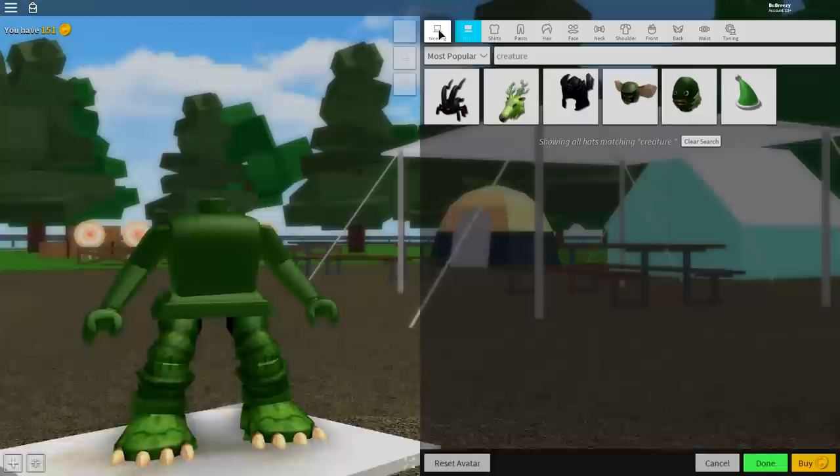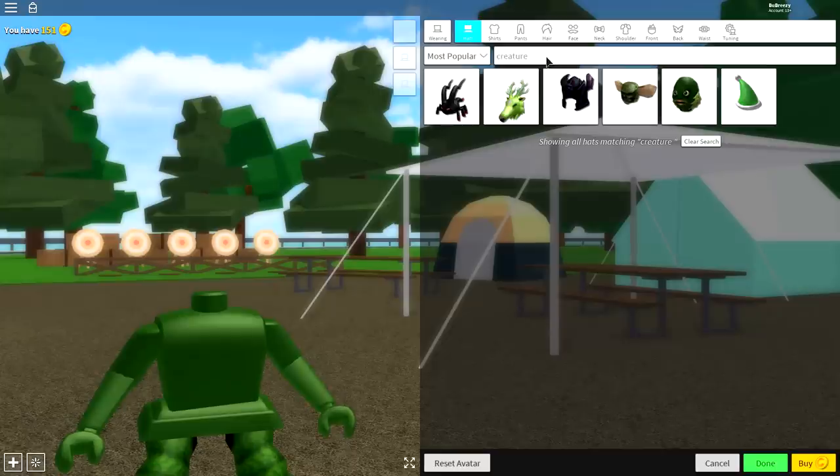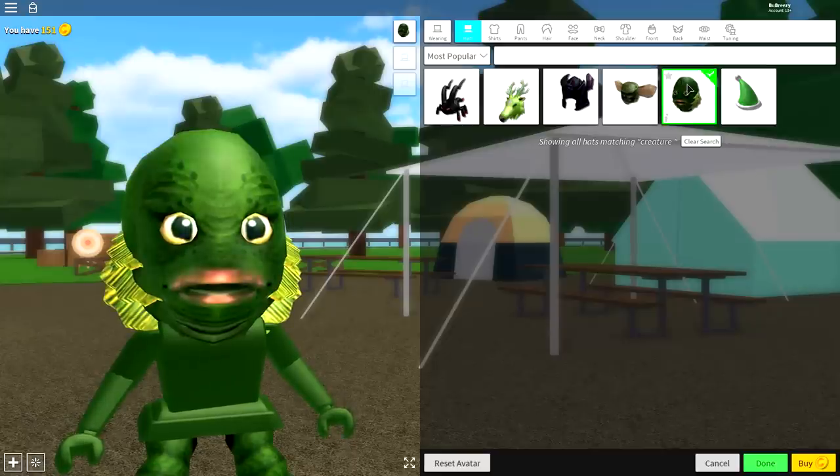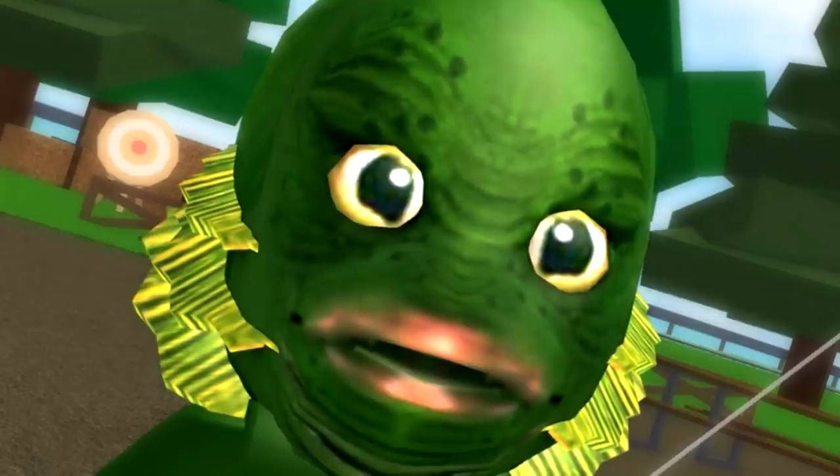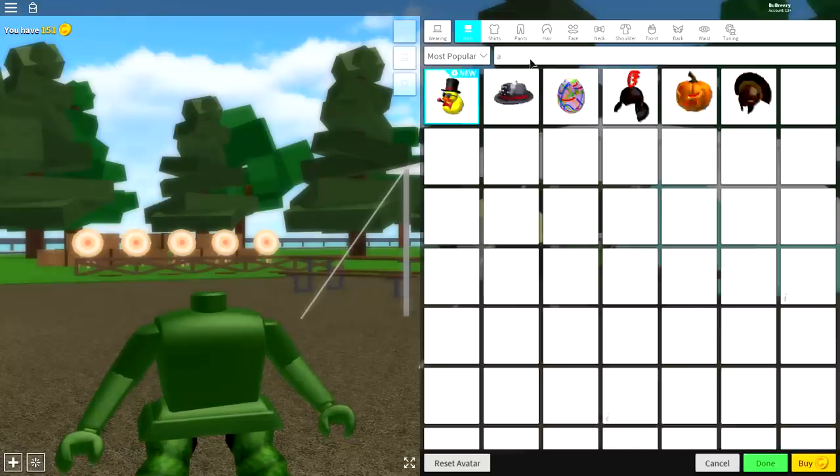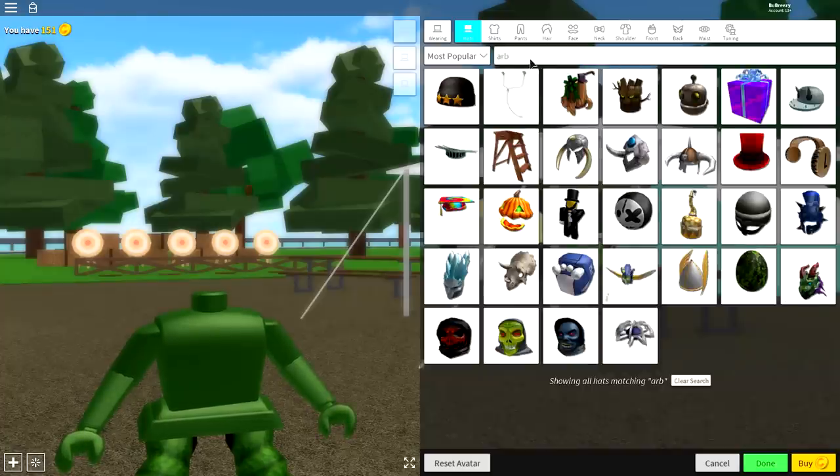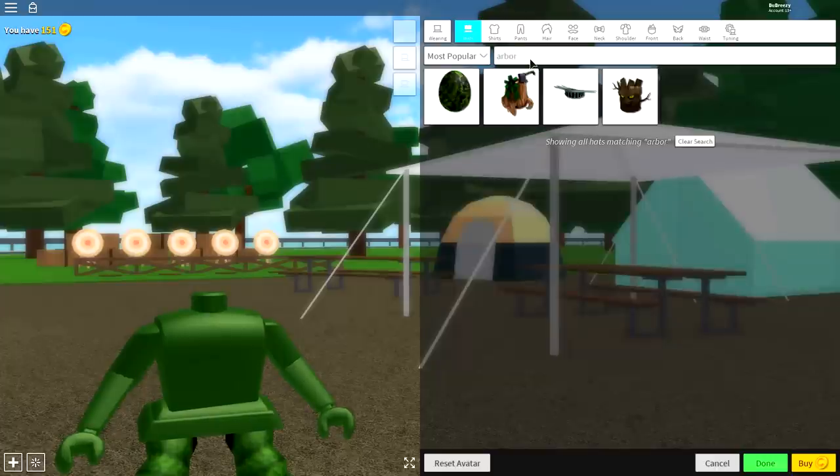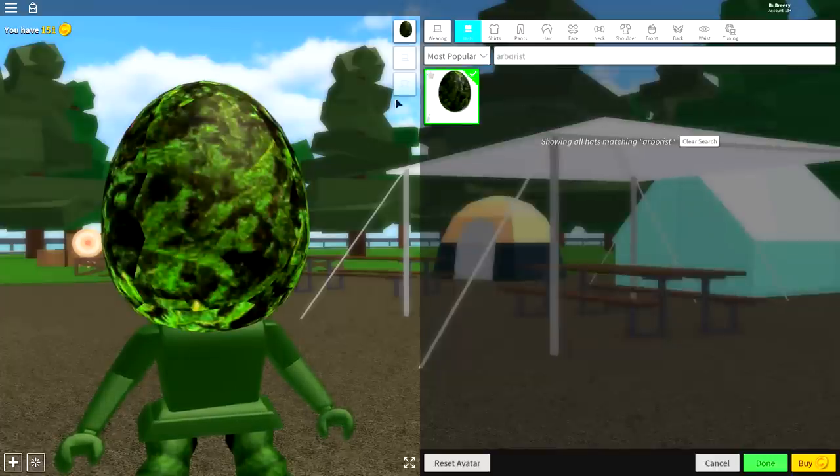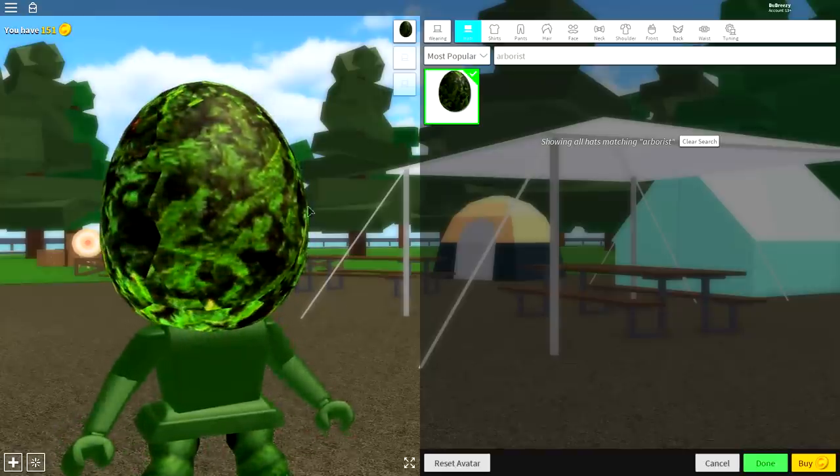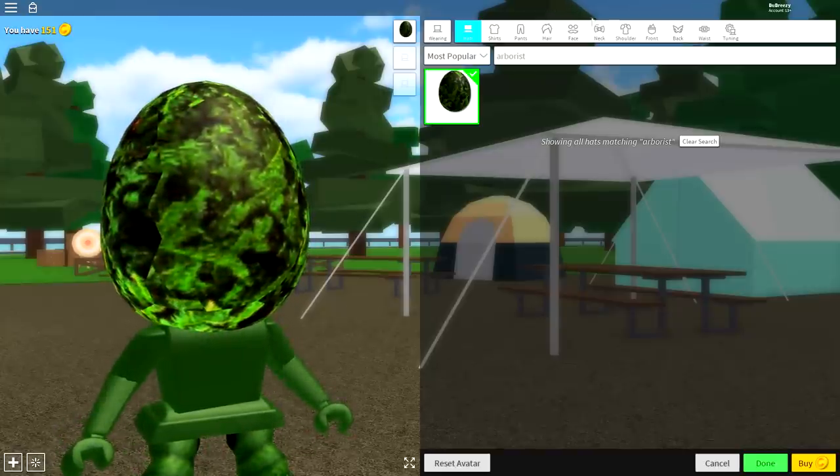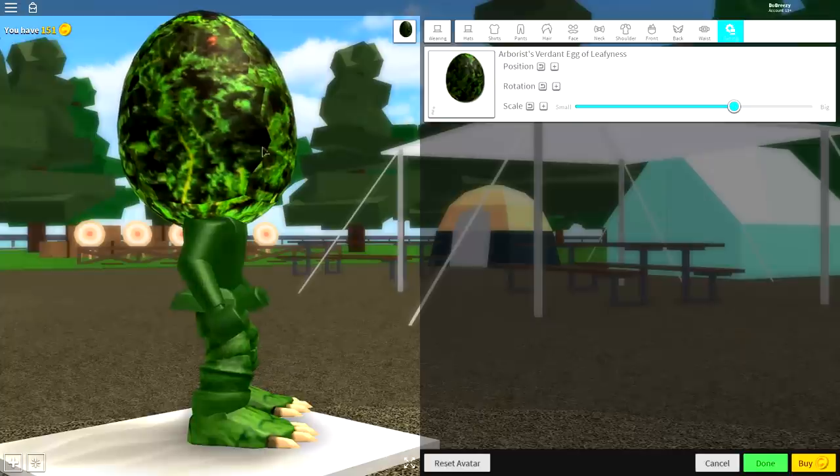The next step we need to do is equip the body of our frog. The body has got a really weird name. Come over to where it says Wearing, come to the Hat selection, and—what the heck is that thing? I think I'm going to have nightmares for a week. In the search box, all you'll want to search is this really weird word, which is 'arborist,' and it will be the only option available, which is this weird giant swampy looking egg.